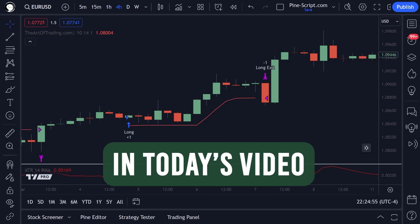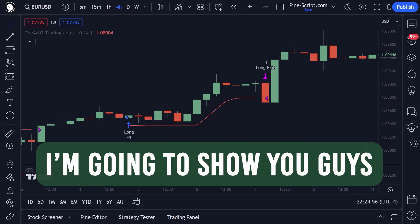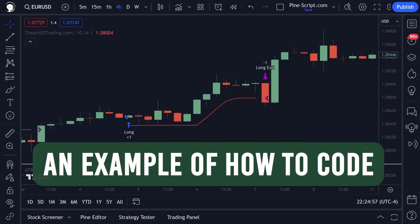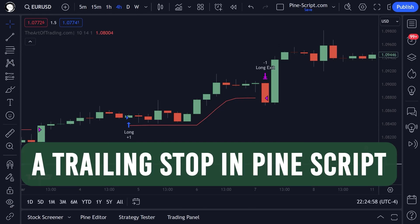Hey traders, in today's video I'm going to show you guys an example of how to code a trailing stop in Pinescript for the TradingView platform.